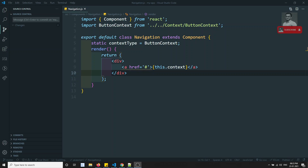Hi friends, this is Leela. Welcome to my ReactJS course. In this video, we will try to see how to access the multiple context providers.